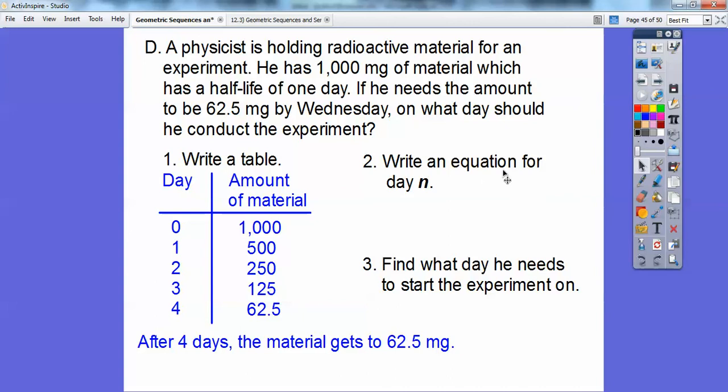Now write an equation. Instead of doubling like the bacteria problem — times 2 each time — this is times one-half each time. The equation is y equals the first number times one-half to the power of n. We'll unwind that formula more in the next lesson.